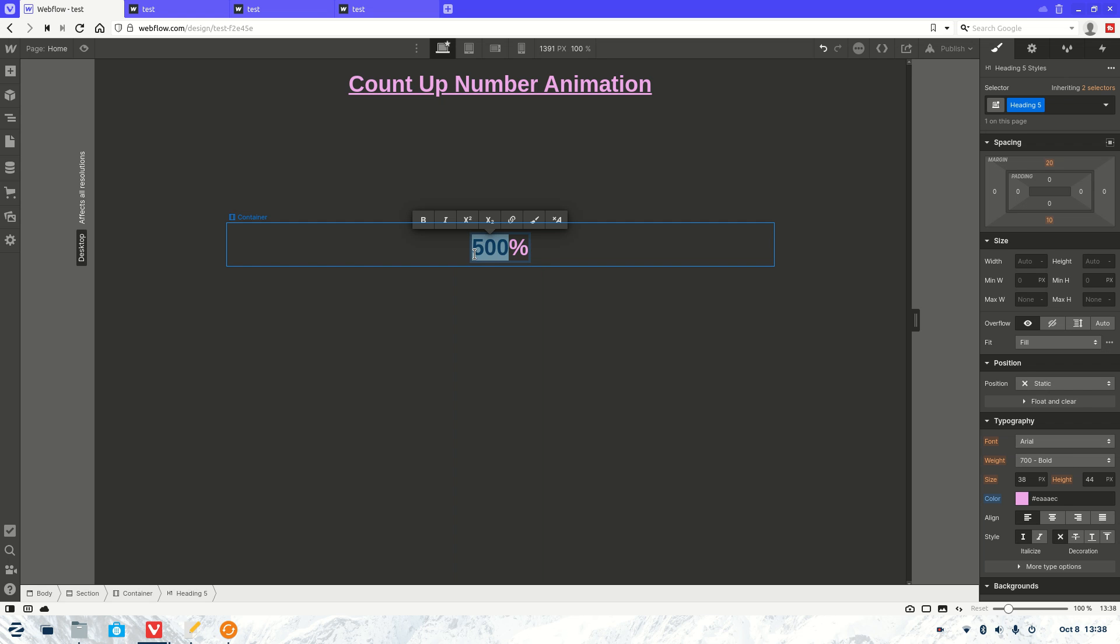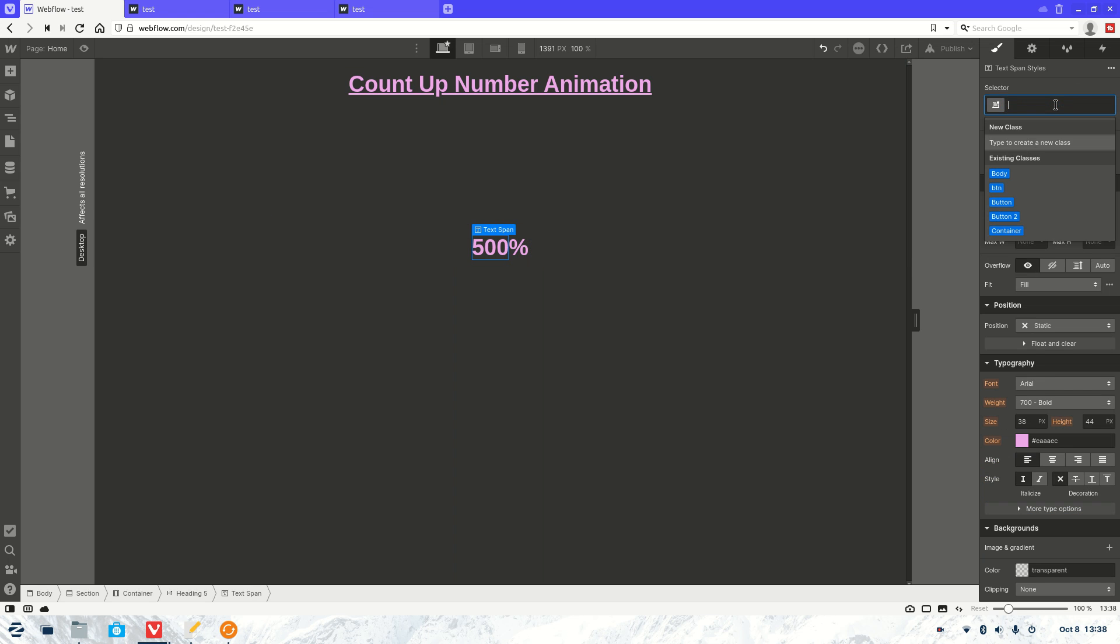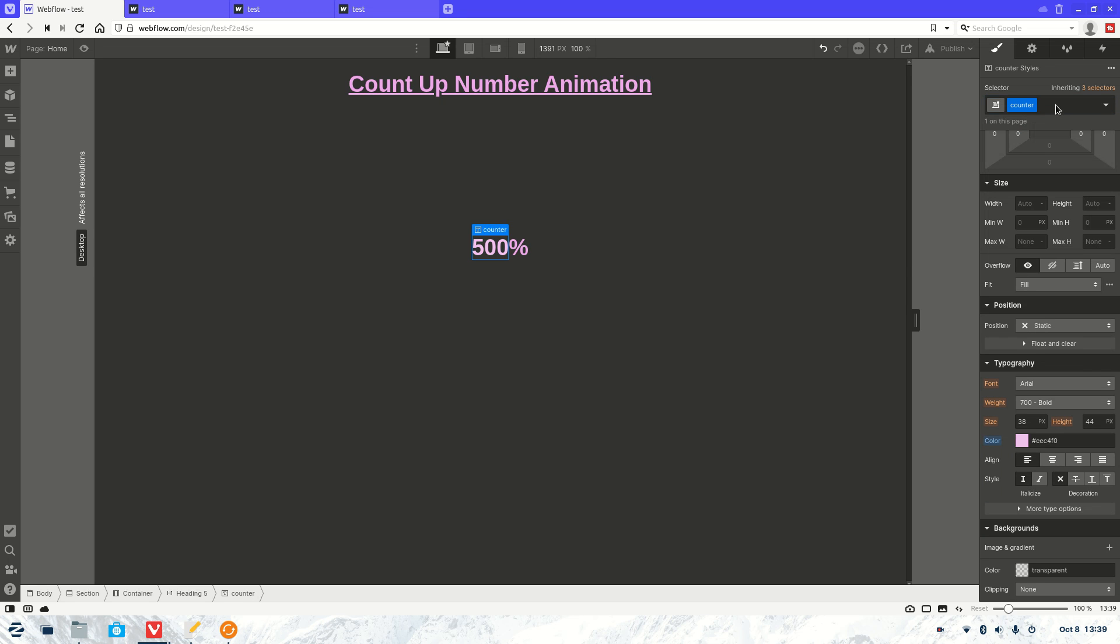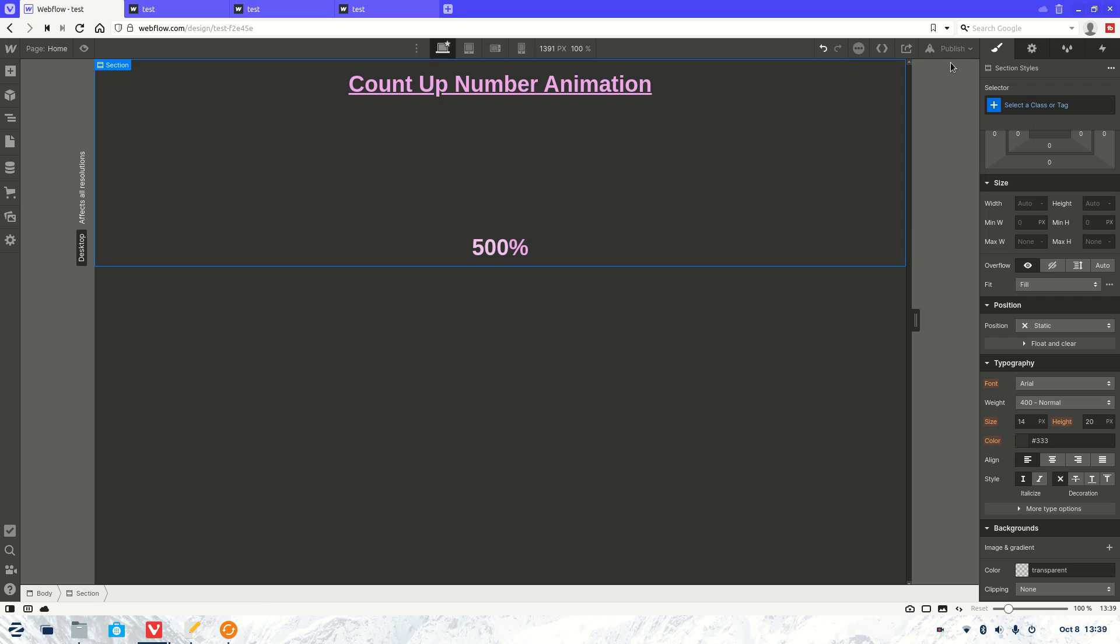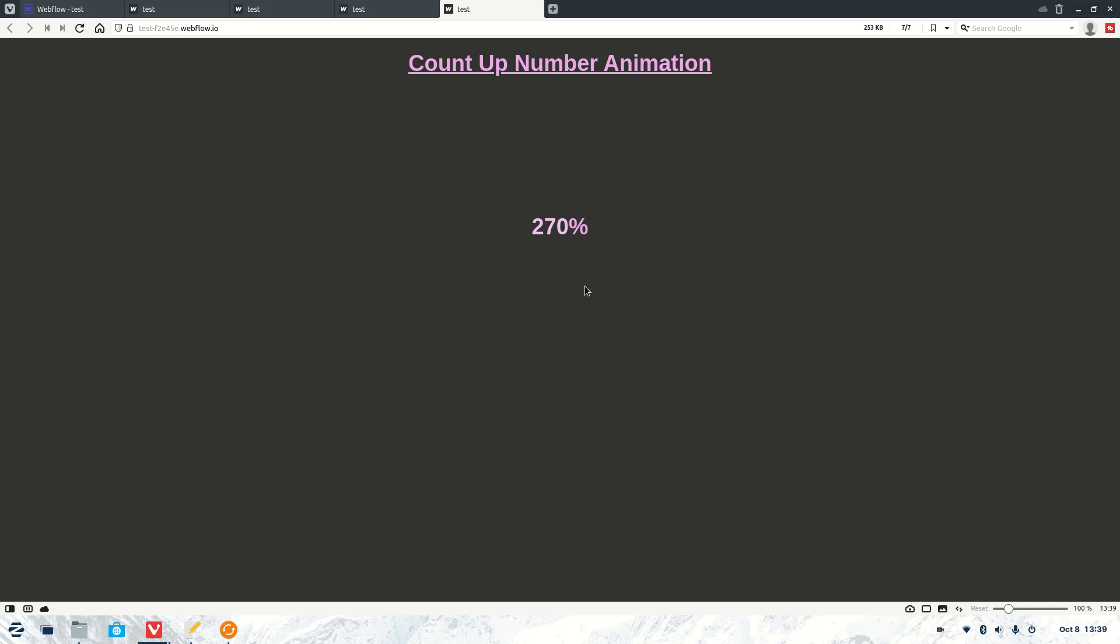We're going to make that span so we don't interrupt the percentage and we're going to call this class counter. Now you have to use counter so then it knows to add that counting animation. And then we have it and under 30 seconds we managed to create the count up number animation.